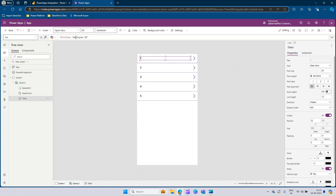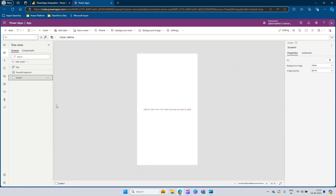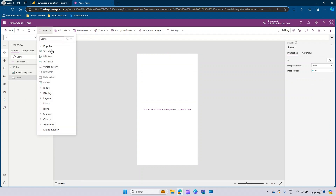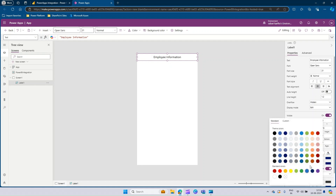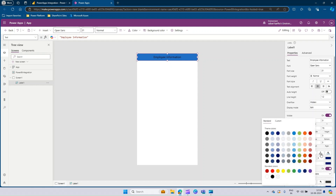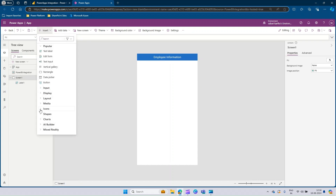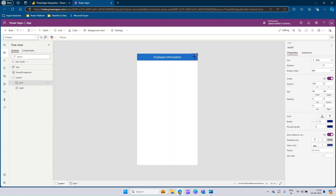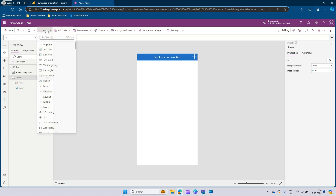If you select this text, you can see this is thisItem.EmployeeID. Currently we don't need this gallery, so we'll go ahead and delete it and start creating our form. Let's insert a text label and add a heading first — I'll call it Employee Information, make it center aligned and do some formatting changes. I would also like to add a plus icon, which will be used to add new inputs to the form. Let's change the color to make it visible in the header.